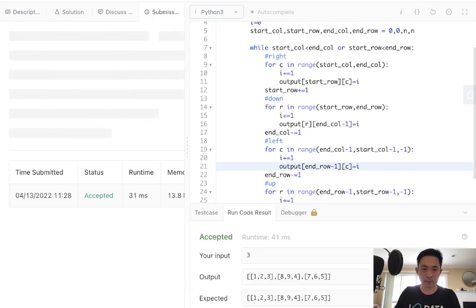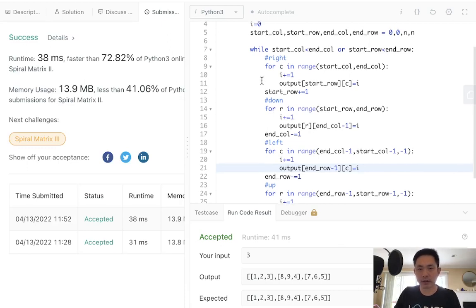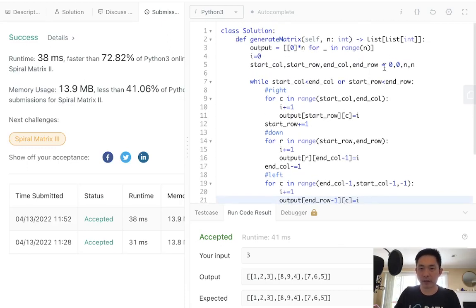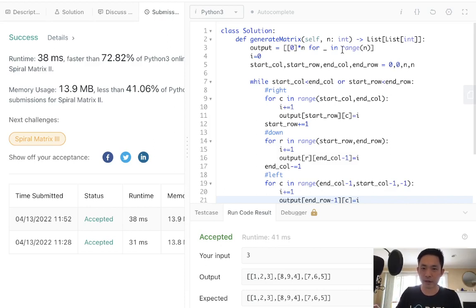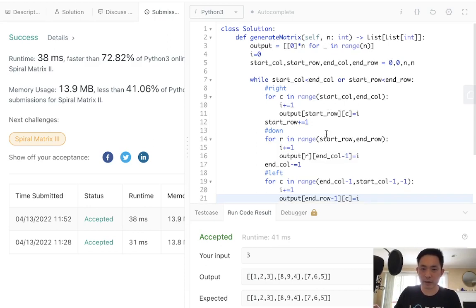And there we go. This is O of n. Technically, it's O of n squared because we have two n's. But whatever, I think that's self-explanatory.